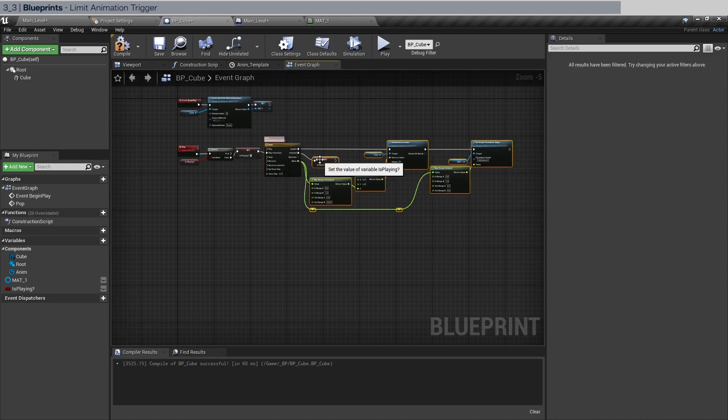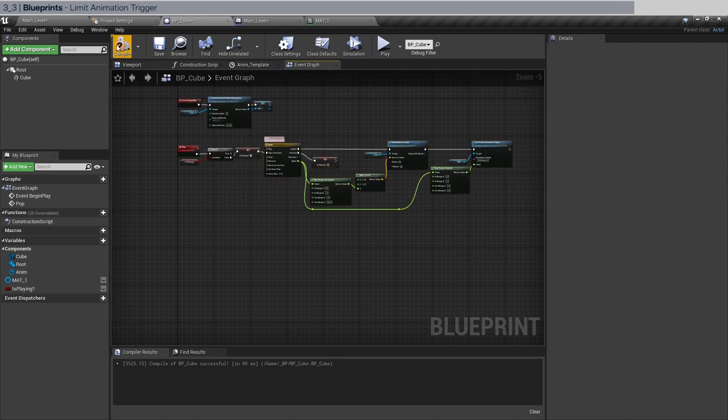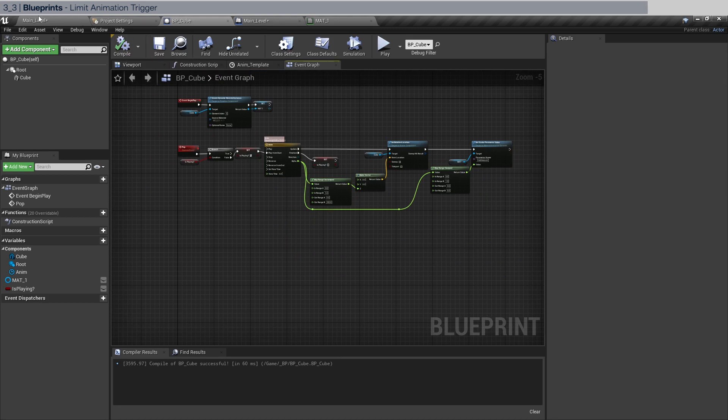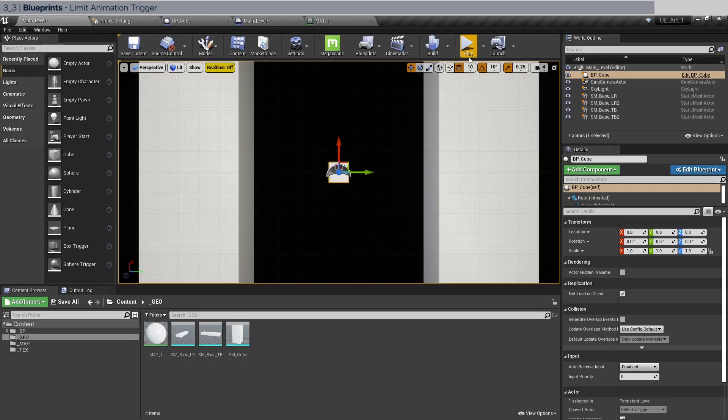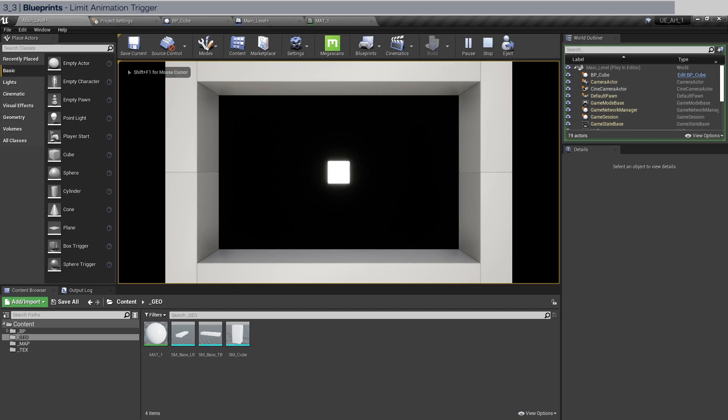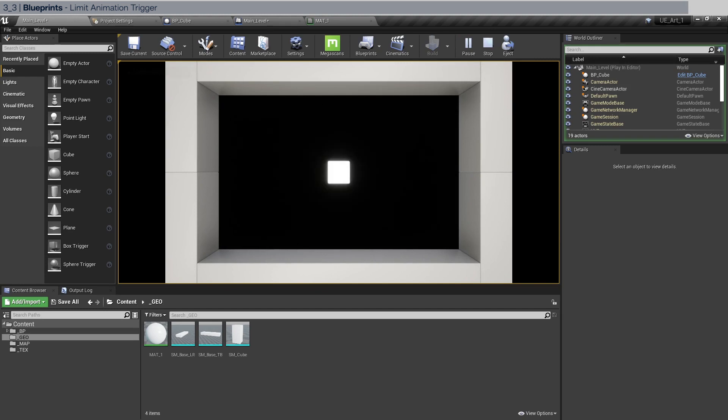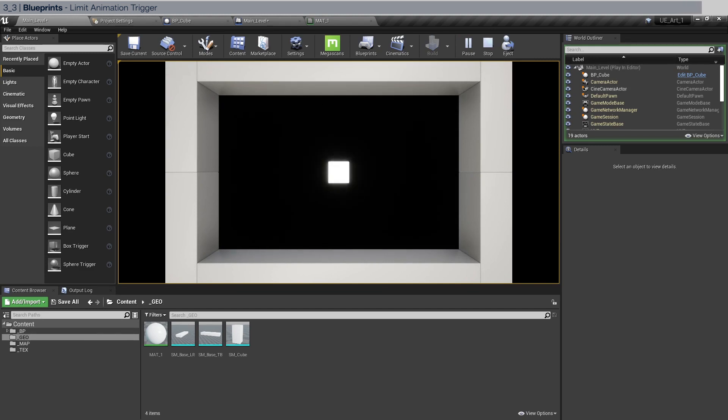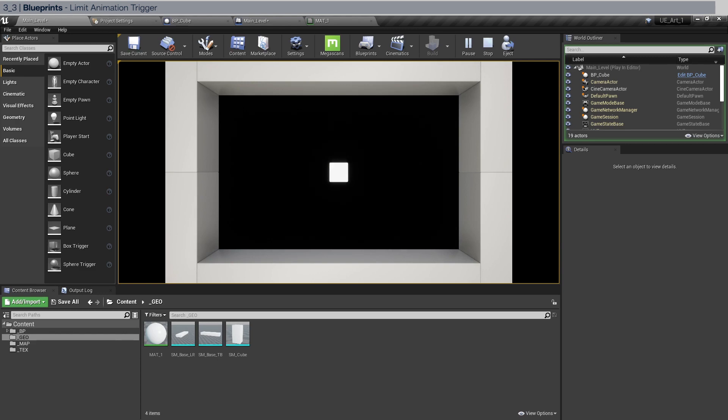Then let's go back to the main level. Let's compile first and save. Click play, click into the viewport. Now you shouldn't be able to spam the P key. As you can see you can only play once the animation stops playing. And that's it for the safety feature.